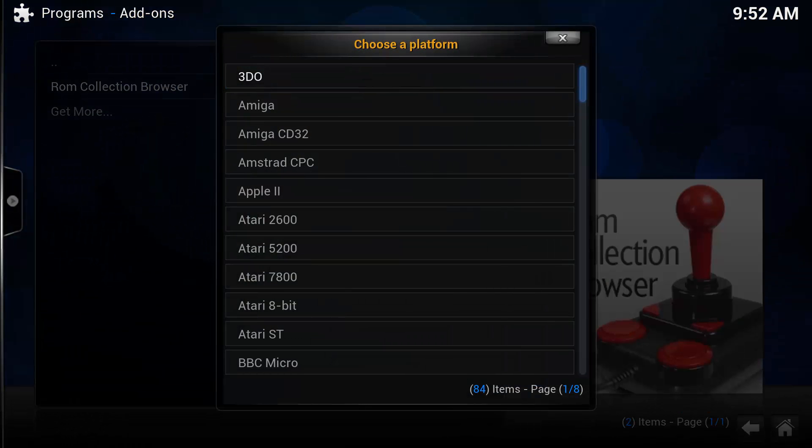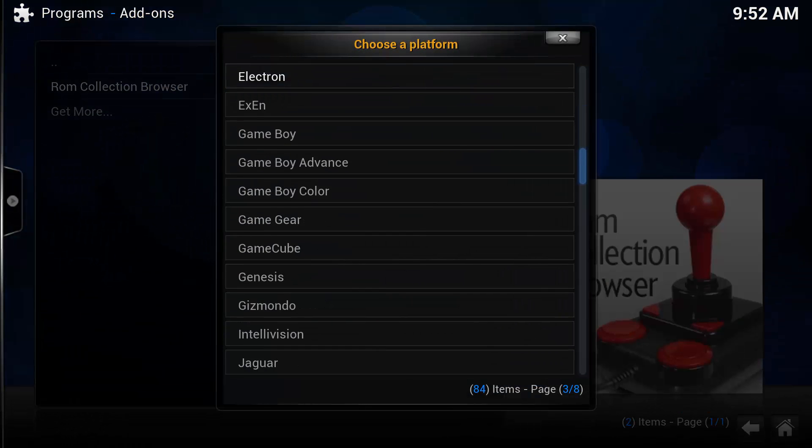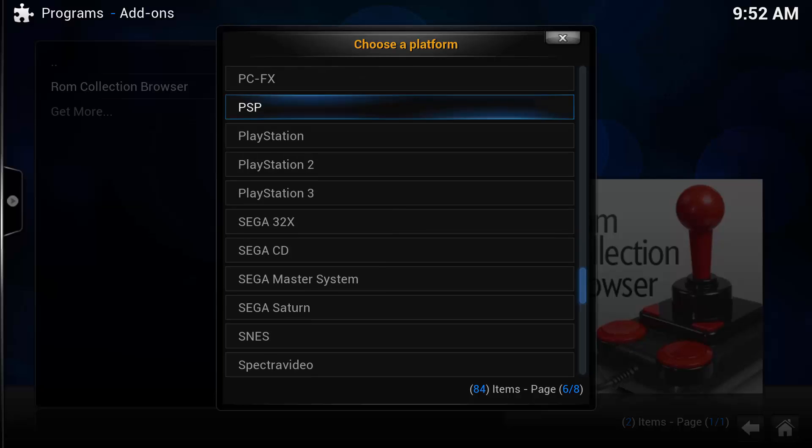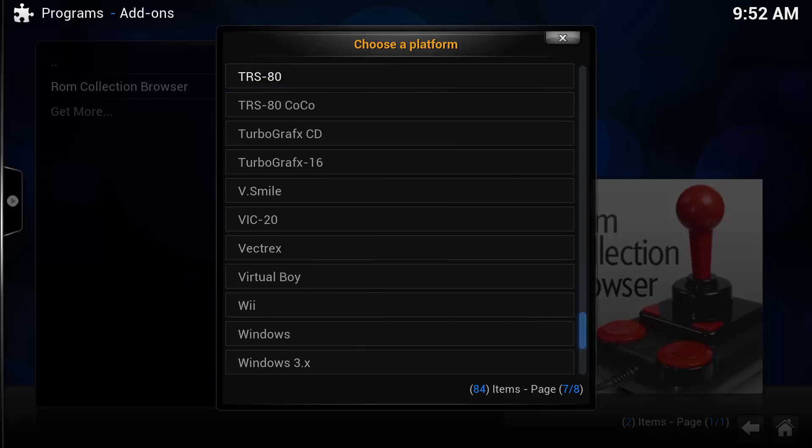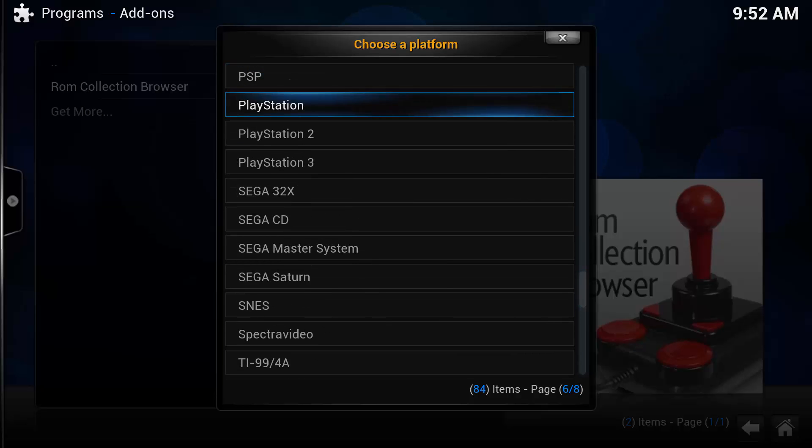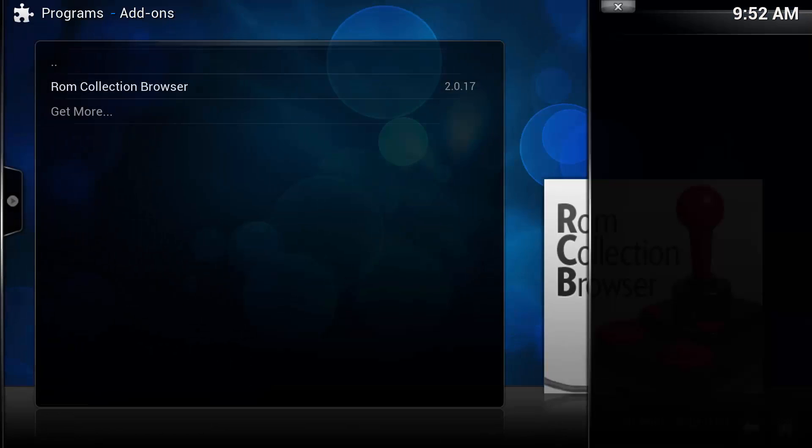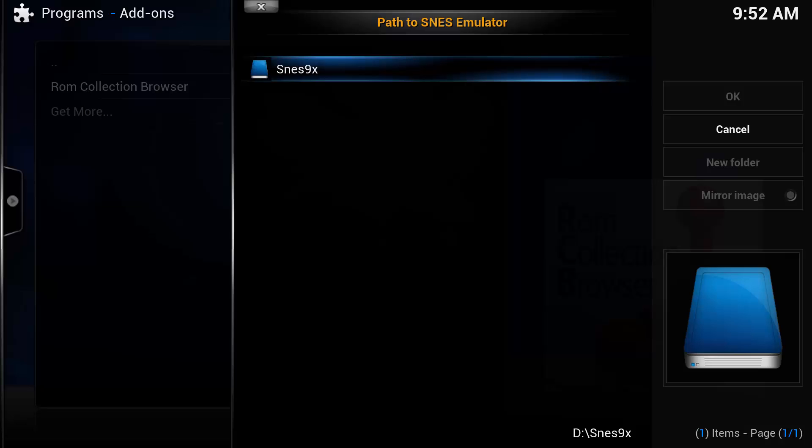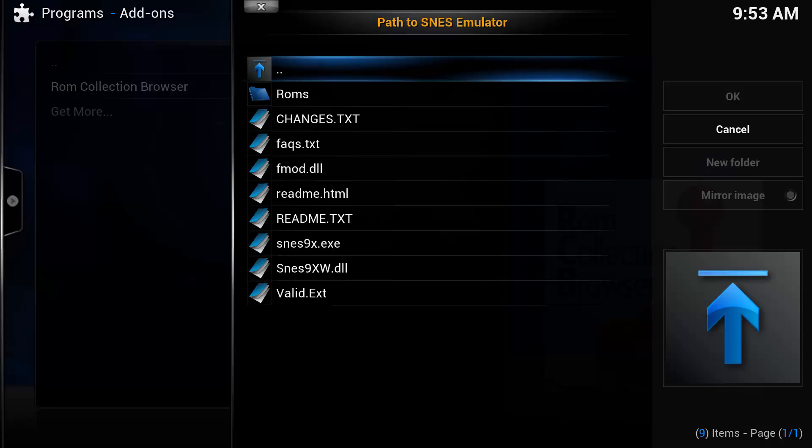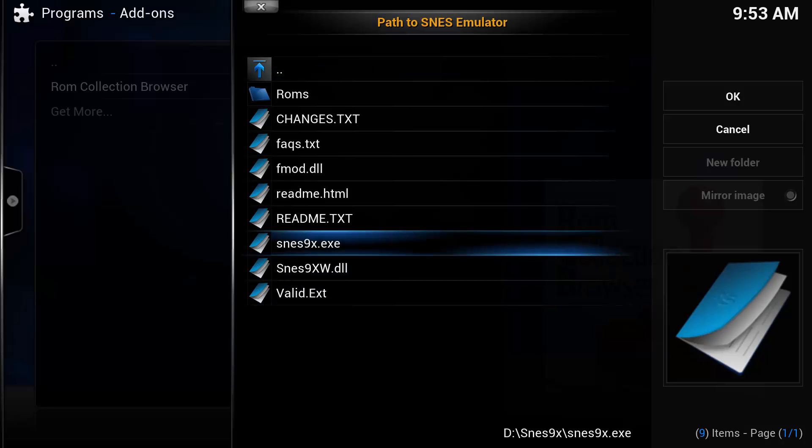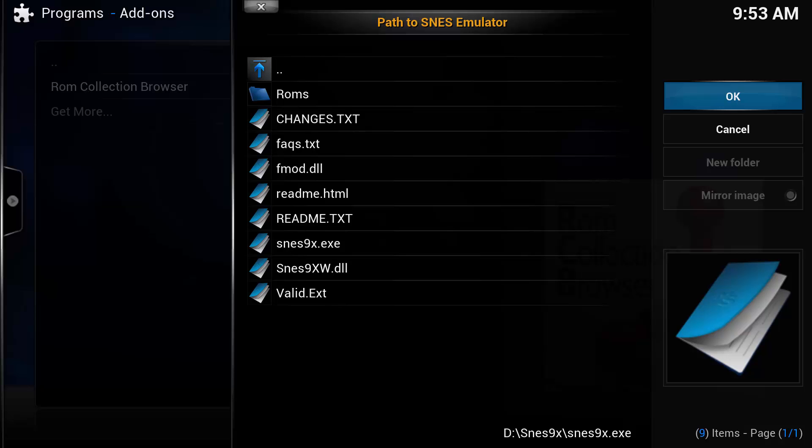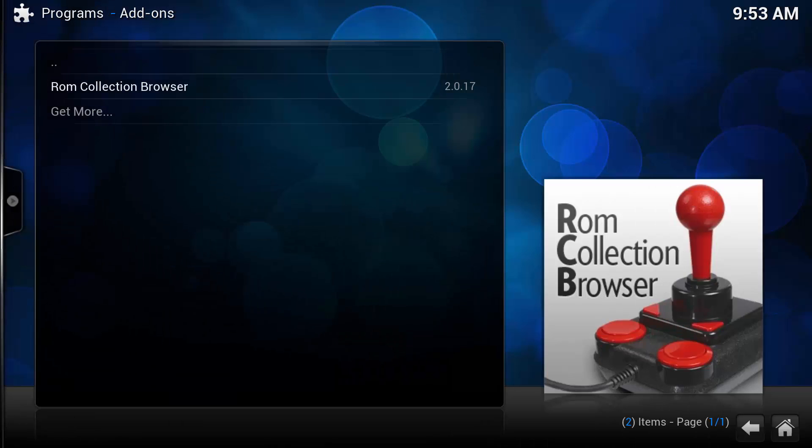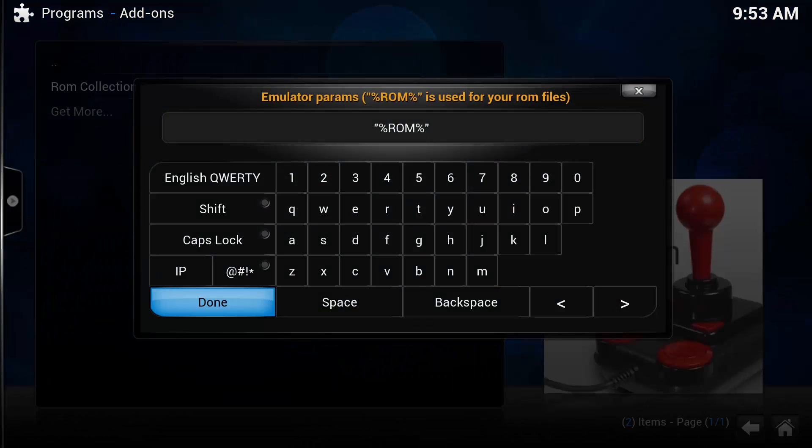We're going to set up our SNES today. So we're going to scroll down to Super Nintendo and push enter. It's going to ask us where our SNES emulator is. Now, because we went to the file manager before and added this as a source, it's going to come up here. So that's great. We'll select SNES 9X and push enter.